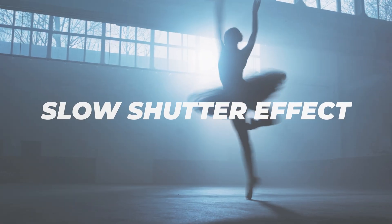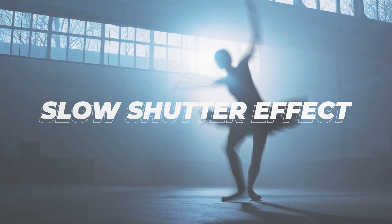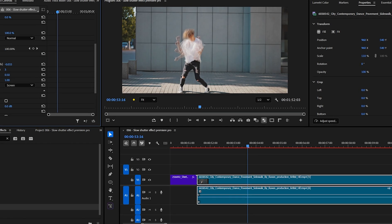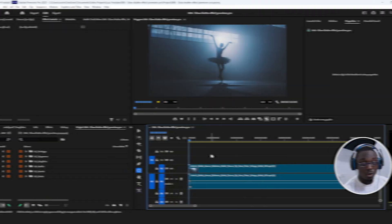Yo, what's up guys? Today we're going to talk about how you can achieve the slow shutter effect inside Adobe Premiere Pro.